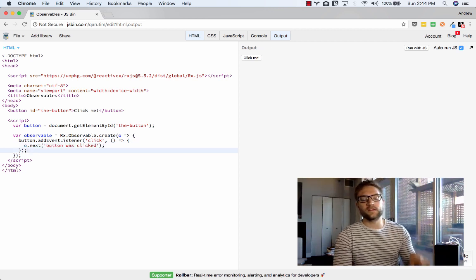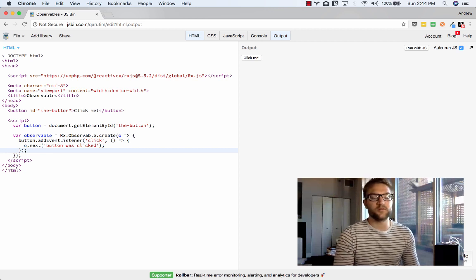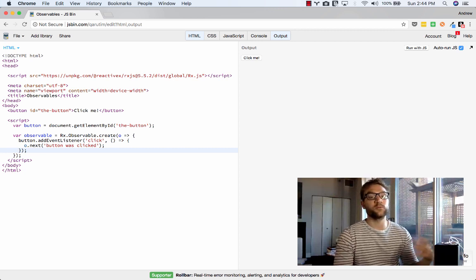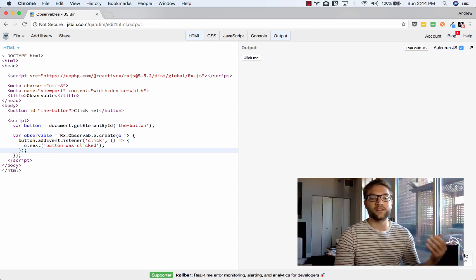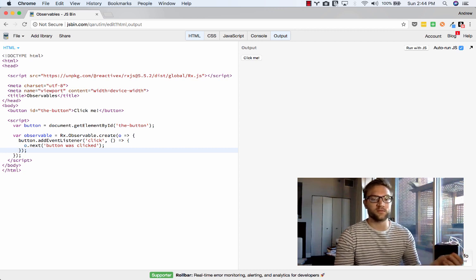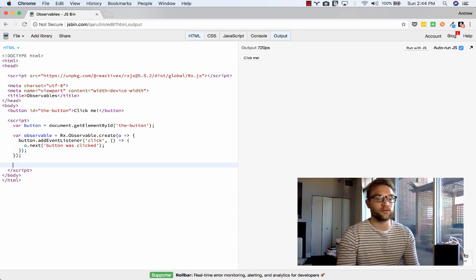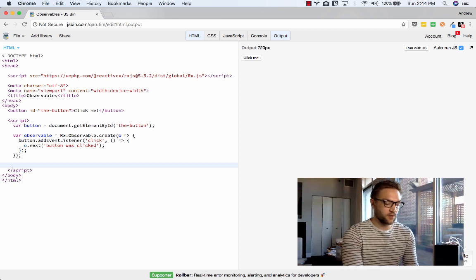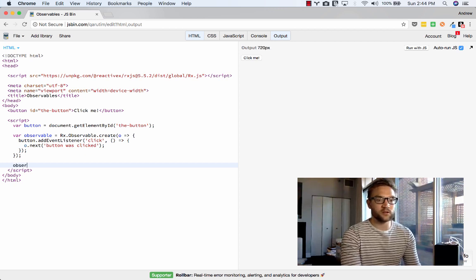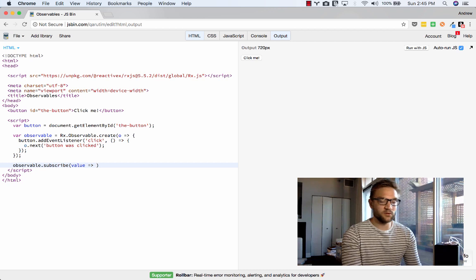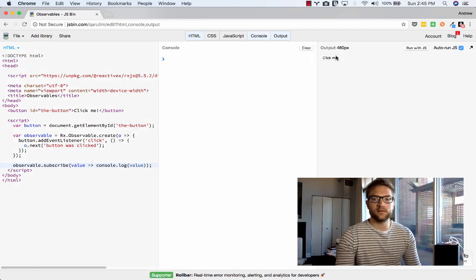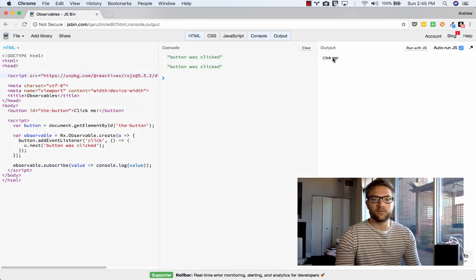However, keep in mind that at this point, nothing's actually occurring because we haven't subscribed to our observable. Our observable is sitting there sort of like a function literal. Nothing is occurring. It's just sitting there waiting to be subscribed to. So we have to subscribe to it in order to do something. So we're going to subscribe to our observable. And the value that comes back from the observable, we're going to console.log it. So let's go ahead and open back our console. Let's go ahead and click our button. Button was clicked.